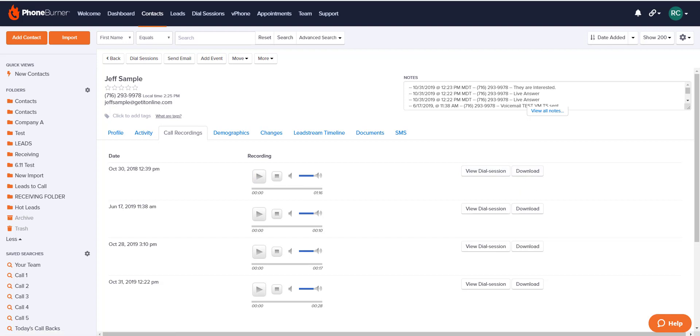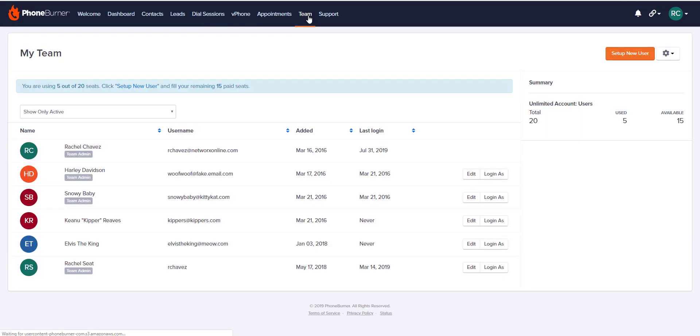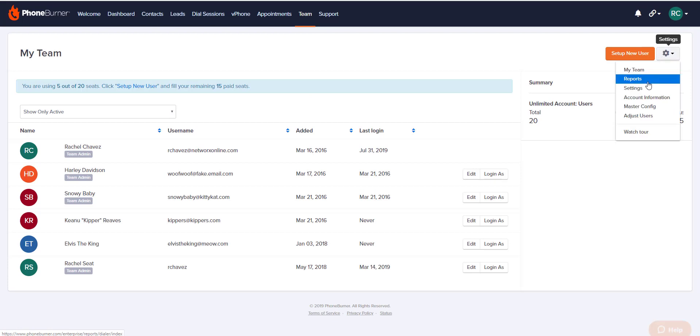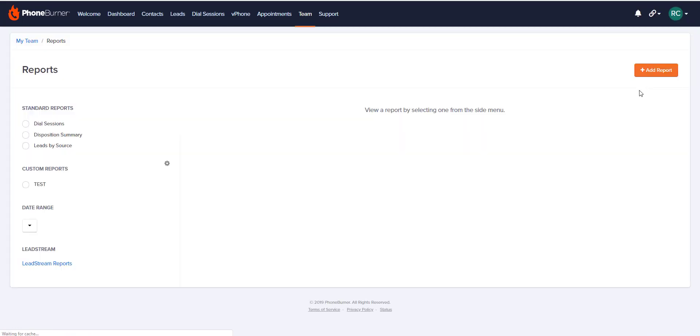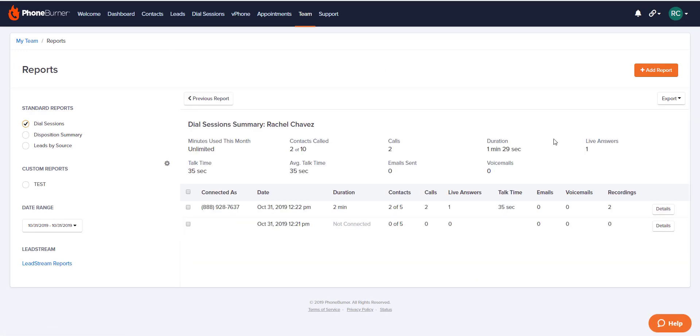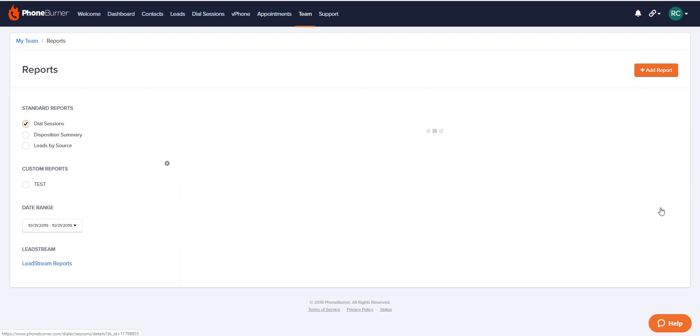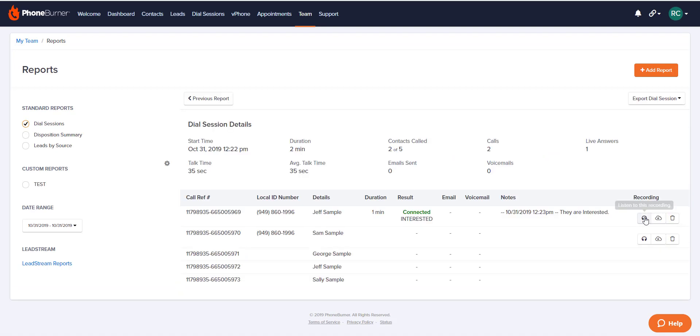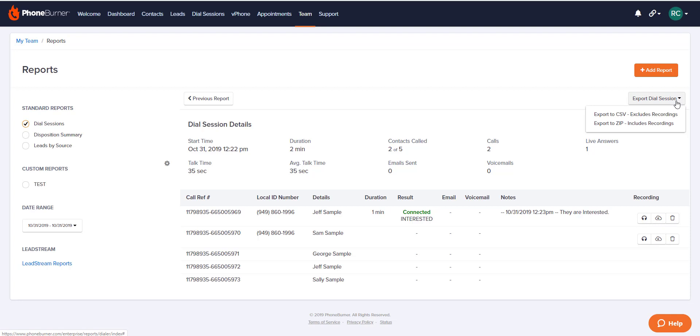If you are a team admin, you can access recordings in one other way as well. Click on your team tab at the top of your screen, then click on the gear wheel all the way to the right and click on reports. You can click on dial sessions on the left, click on the hyperlink number underneath the dial sessions column. Then on the right, click on the details button. You can listen to and download individual recordings here, or export your recordings with this option above.